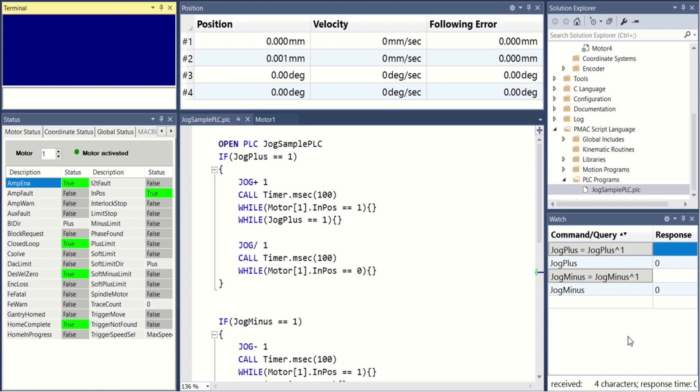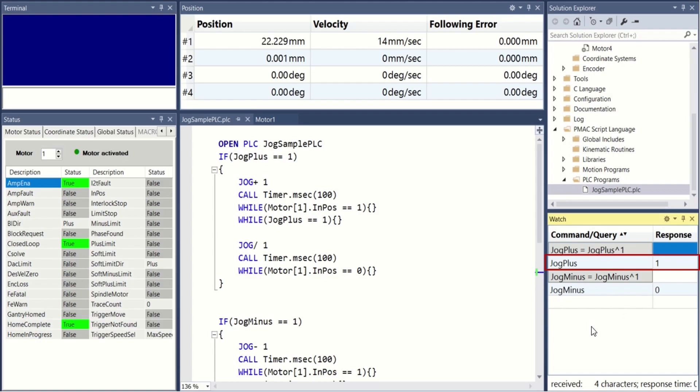This allows us to simulate the functionality of a control panel so that when a button is held down, the motor jogs in a given direction, and as soon as it is released, the motor comes to a stop.